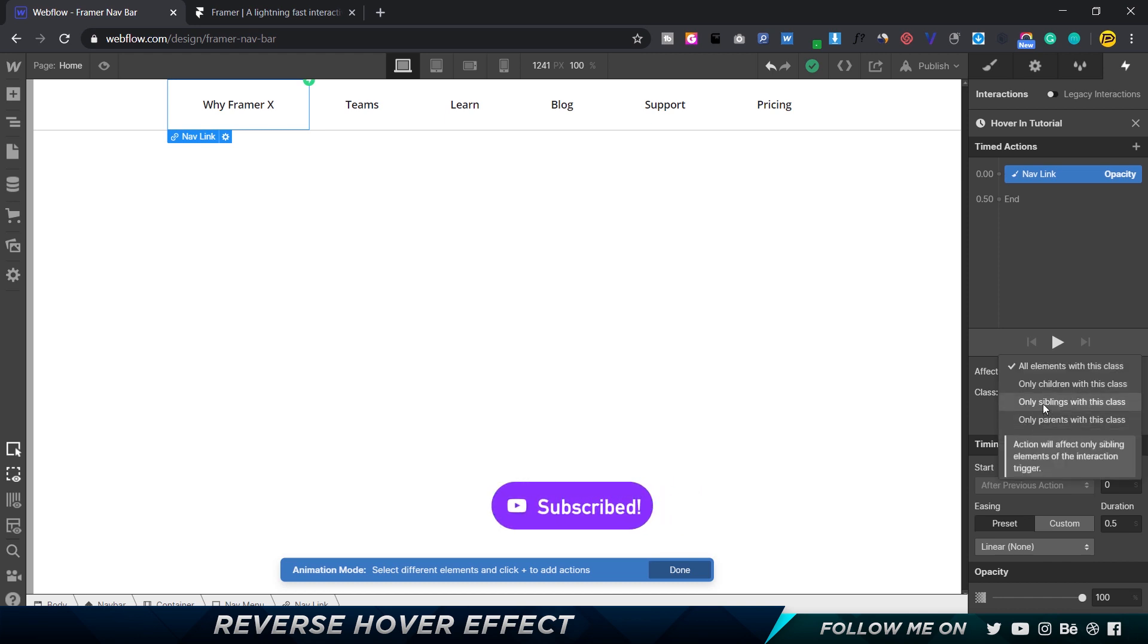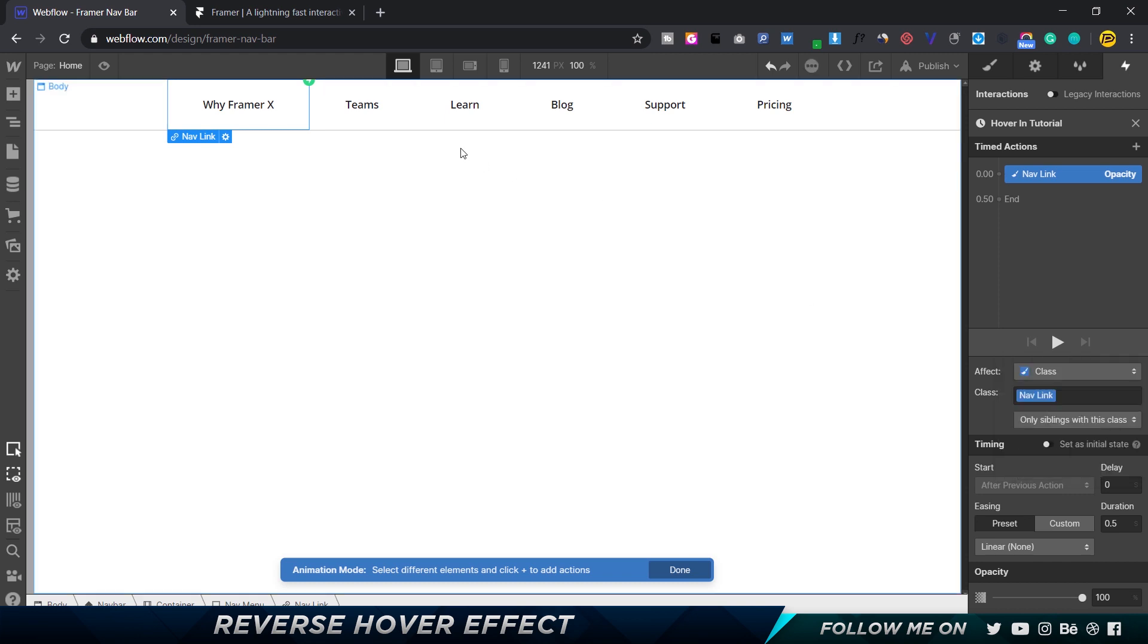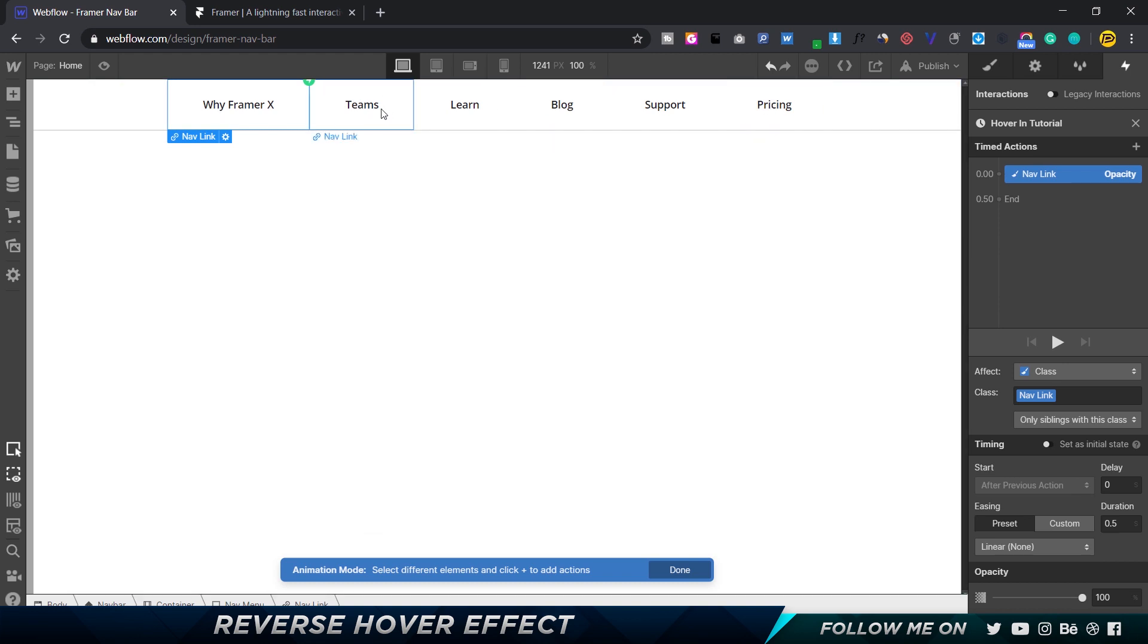All siblings basically means if this is one of the siblings, then all the others are the rest of the siblings. So we are going to affect the rest of the siblings. I'm going to be affecting the class called nav link, and for all the other siblings with the class.